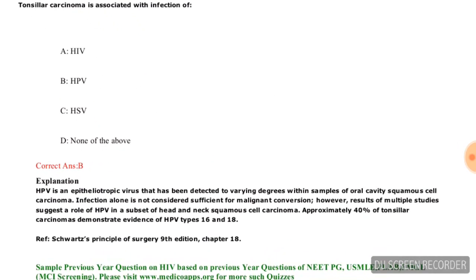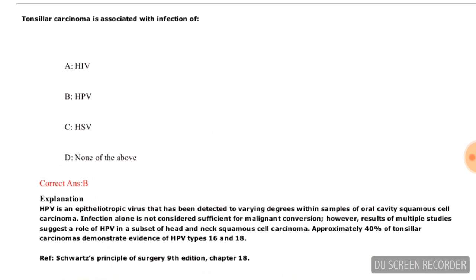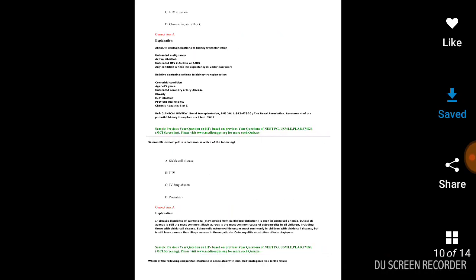Tonsillar carcinoma is associated with infection of which of the following — HIV, HPV, EBV, or none of the above? The correct answer is HPV, option B. Tonsillar carcinoma is associated with HPV.